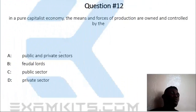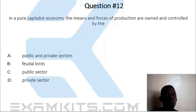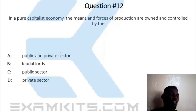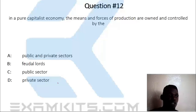In a pure capitalist economy, Question 12: means and forces of production are owned and controlled by the dash. A. Public and private sector. B. The field of loss. C. Public sector. D. Private sector. The answer is the private sector.